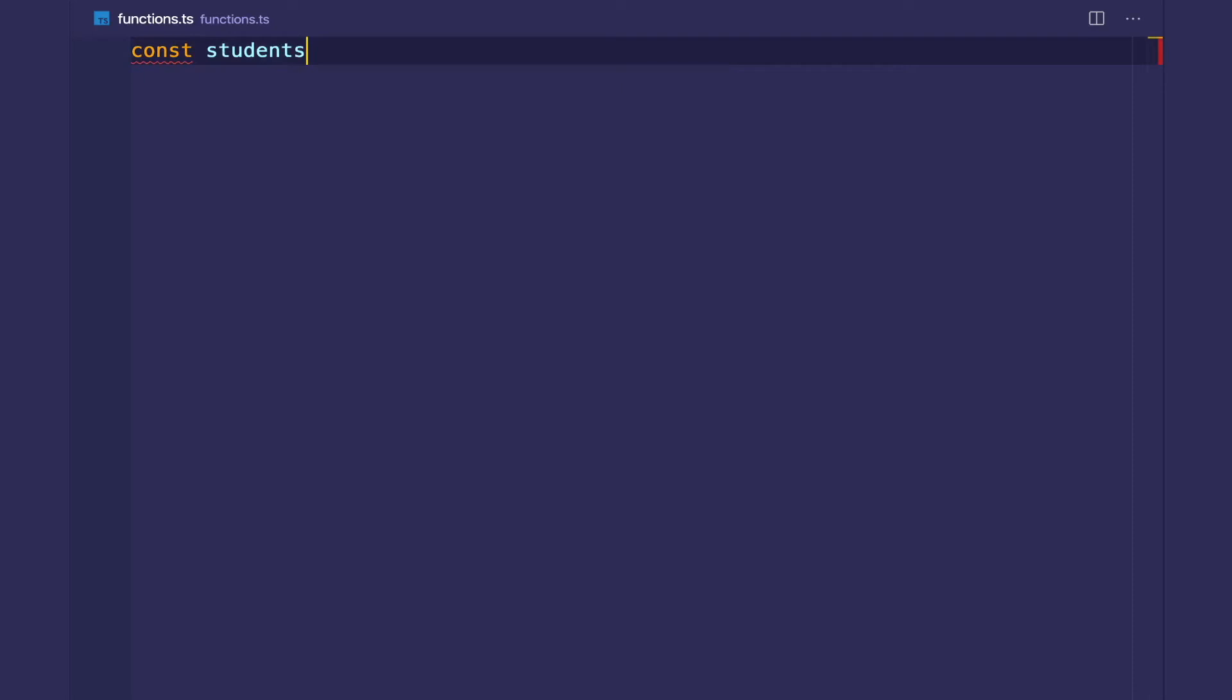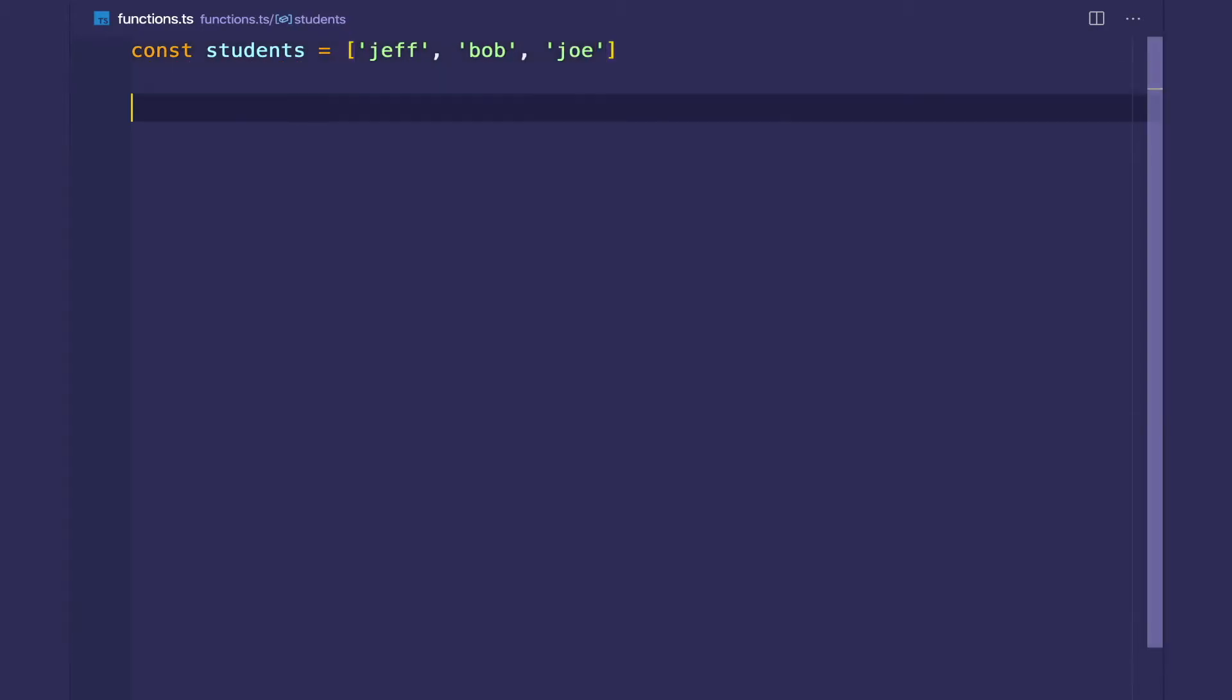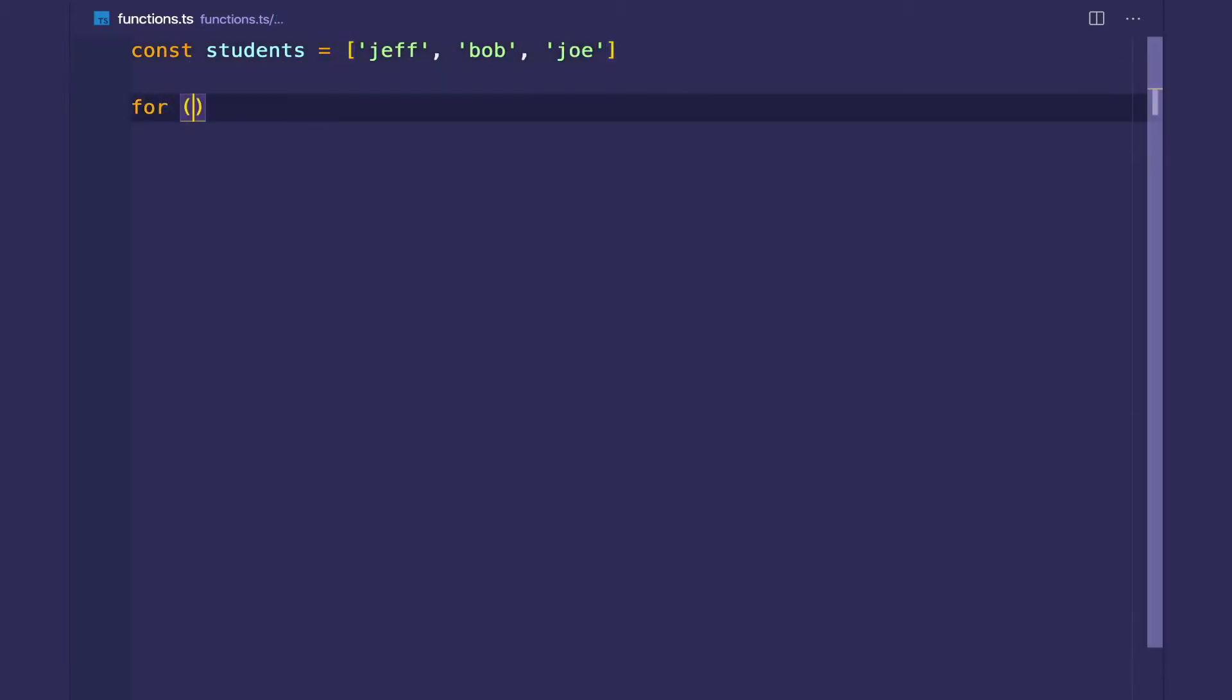Let's say we had an array of students, Jeff, Bob, and Joe, and we wanted to loop through these students and print them.